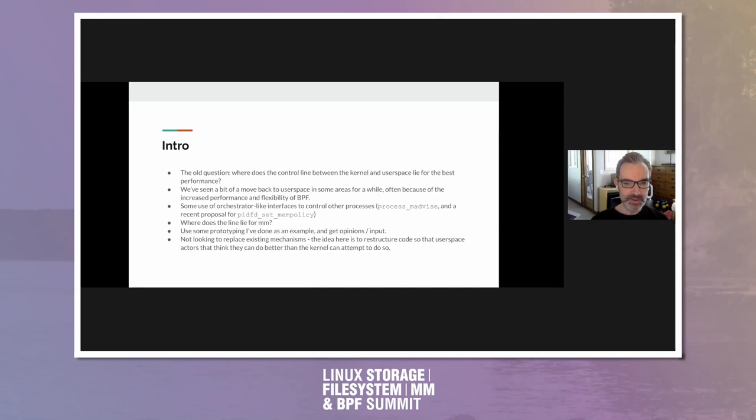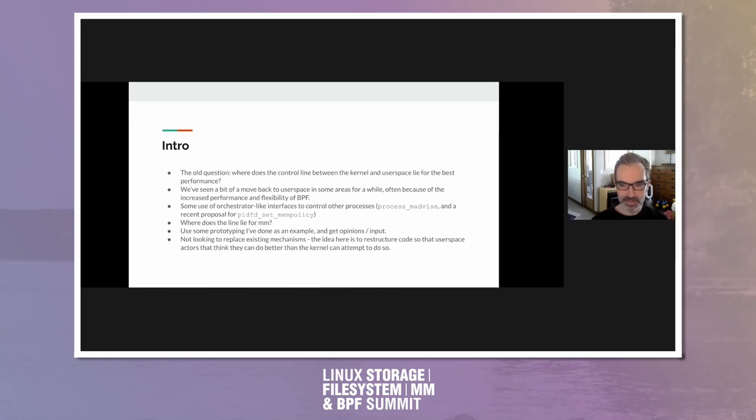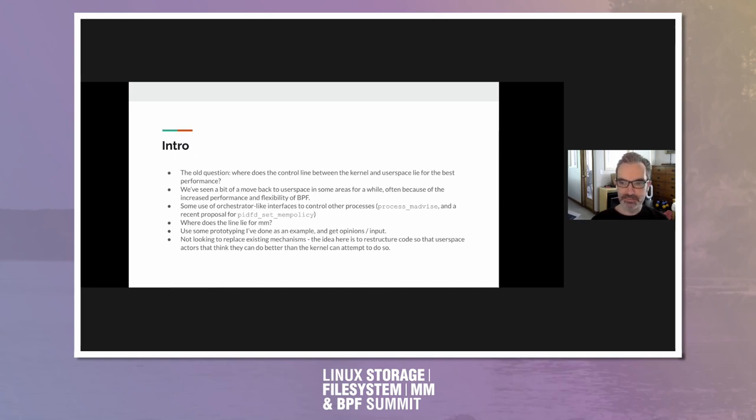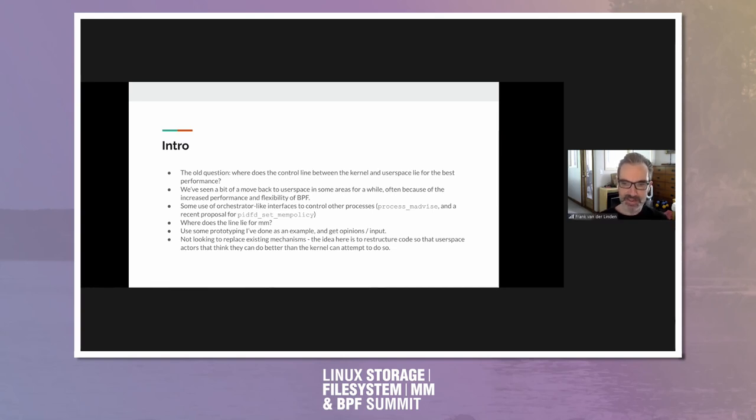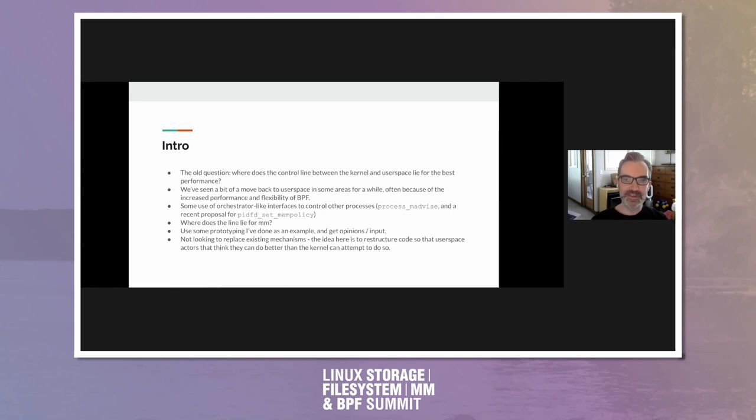So what I'm going to do here is just outline some prototyping that I have done based on discussions at Google, where we do have some experience with trying to push things out to user space a bit more. And then get input, you know, saying okay, if I were to finish this and send it upstream as an RFC, how would you react? Would you like it? Would you say I'm totally barking up the wrong tree?